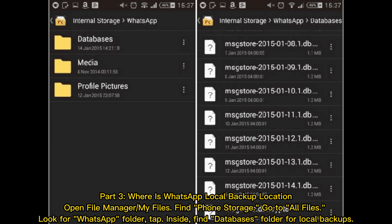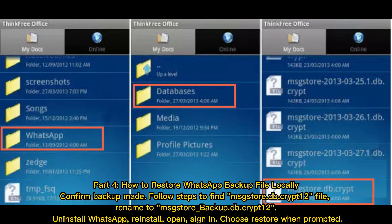Part 3: Where is the WhatsApp local backup location? Open File Manager or My Files, find Phone Storage, go to All Files, look for the WhatsApp folder, tap inside, and find the Databases folder for local backups.